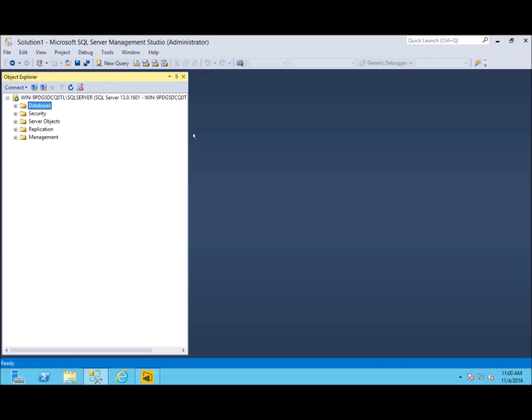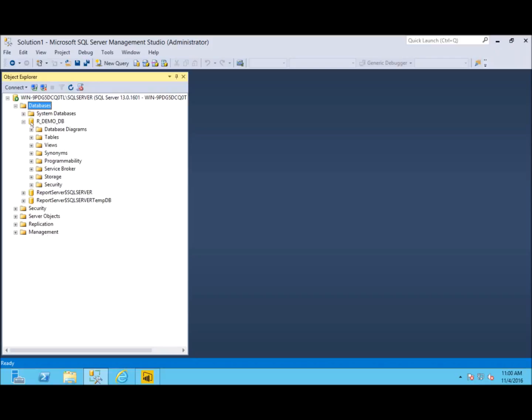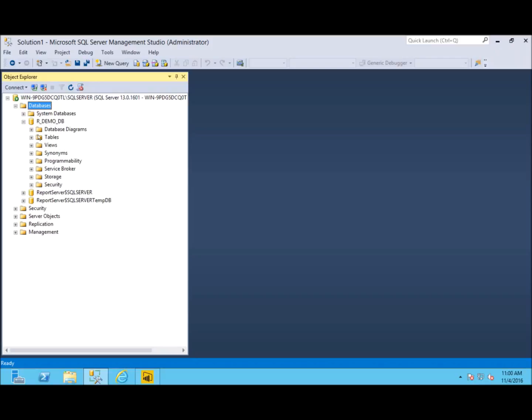If you have any questions while you're watching, please email us at info@nwcadence.com. So let's jump right in. We have our demo DB where we have a couple of tables relating to our restaurant recommendation machine learning solution.